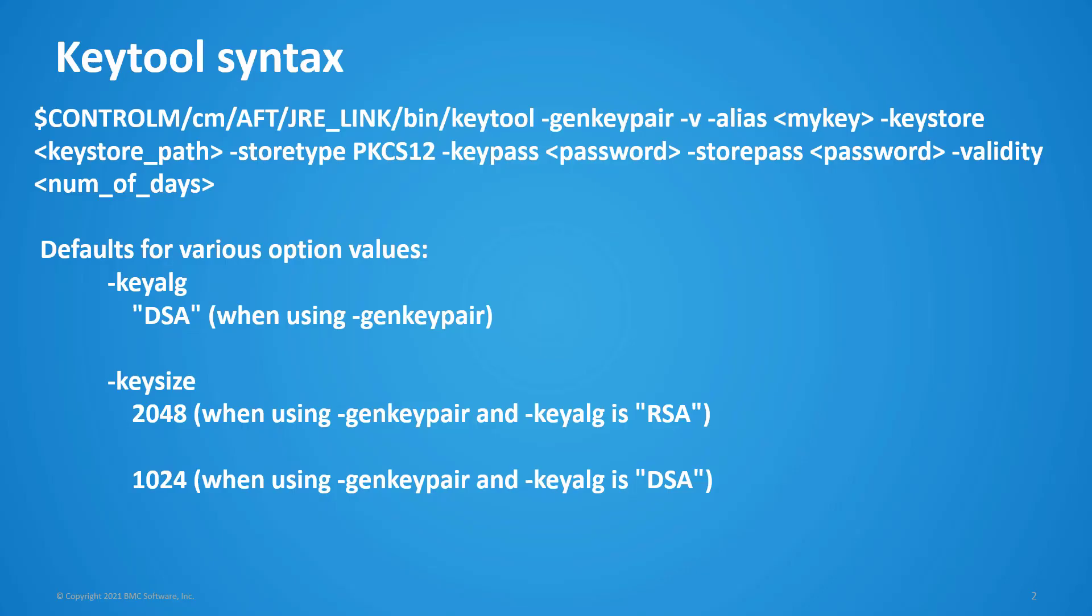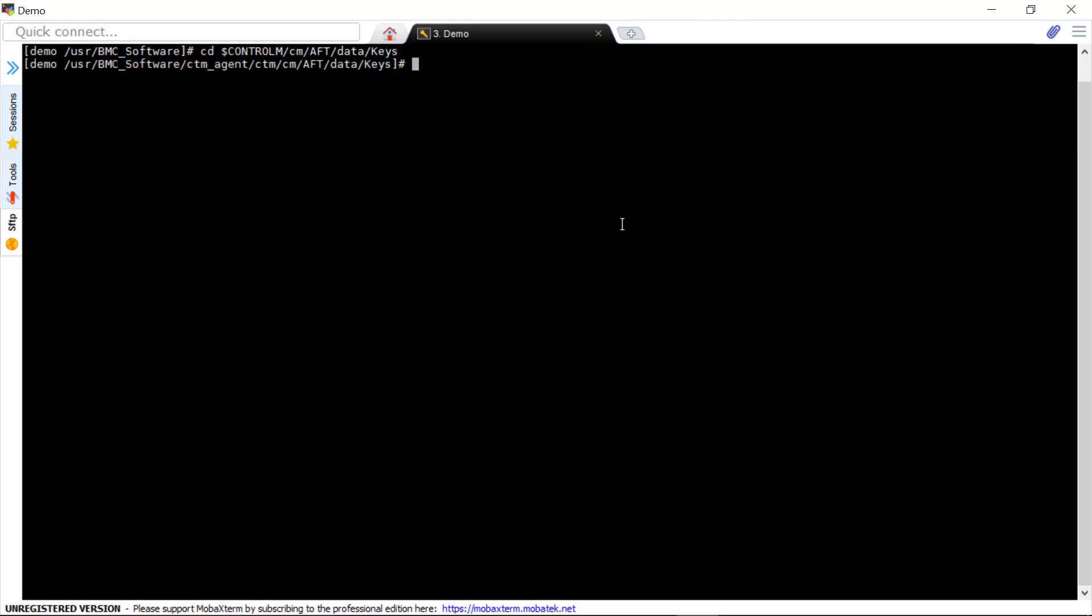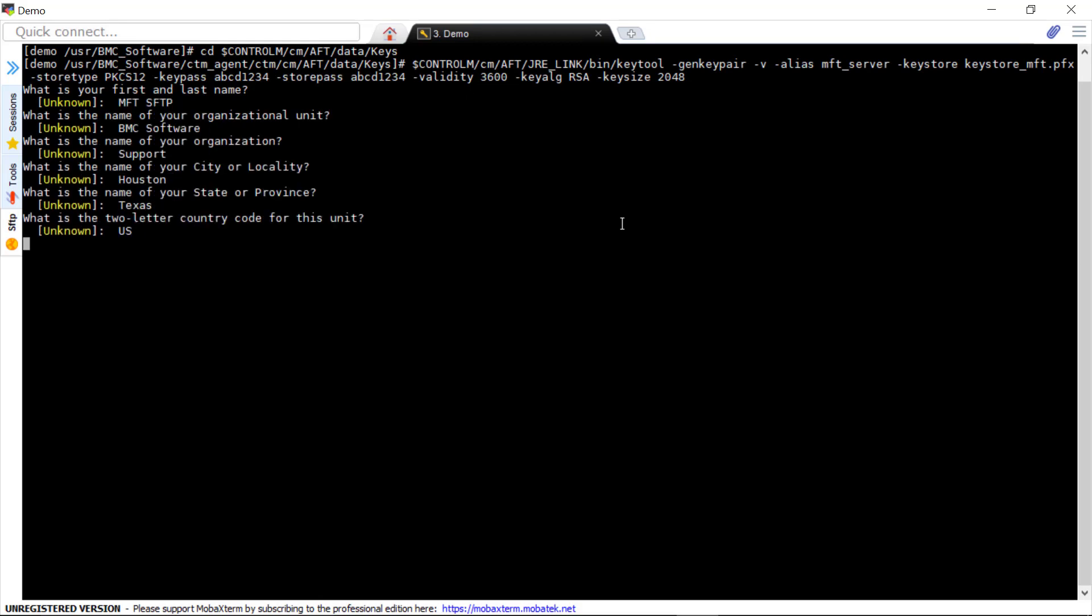This is the sample syntax to run the utility. After logging into Control-M Managed File Transfer Server, change to the directory where the MFT keystore is located. Then run the keytool utility located under MFT directory. Now enter the certificate attributes.